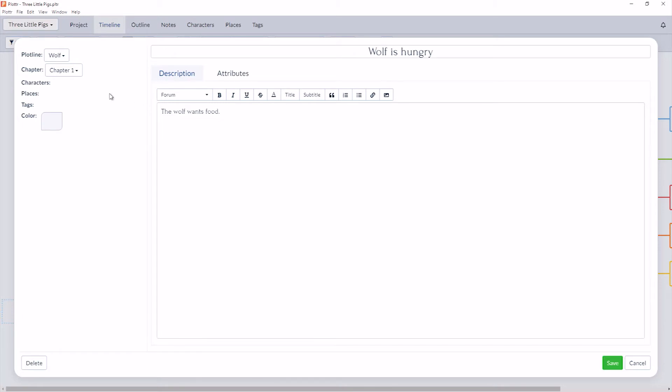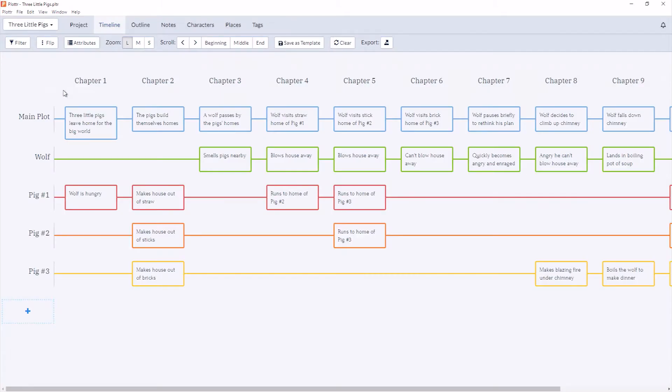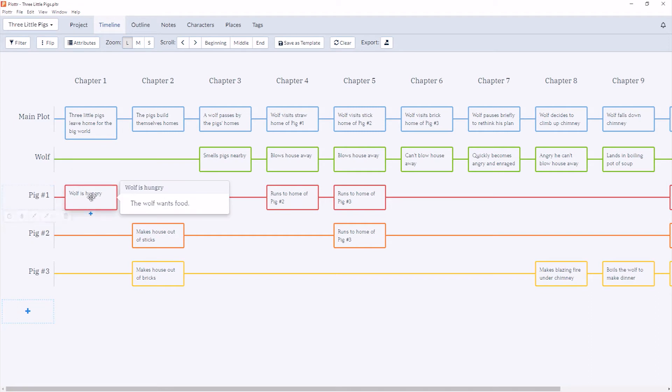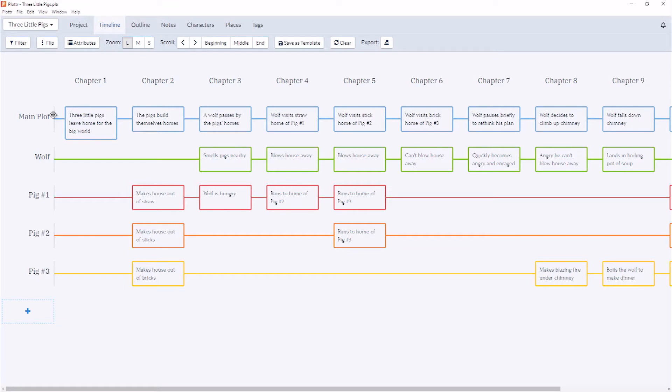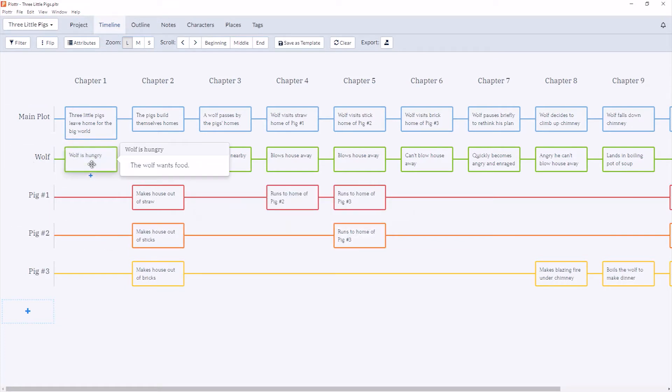You can also move your Scene Cards right here. So for example, if I wanted to move this down to Pig 1's plotline, I just choose Pig 1 from the dropdown and now our Scene Card is moved. I can move this over to Chapter 3 again by doing the same thing, or I can drag and drop it back.